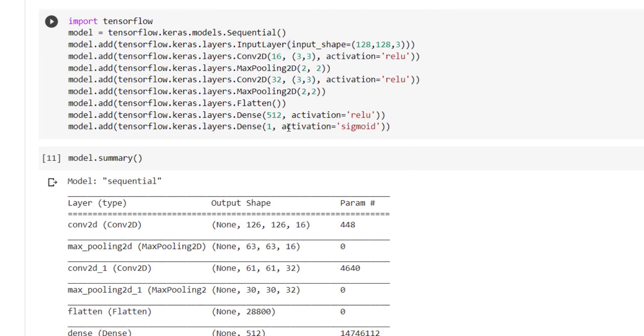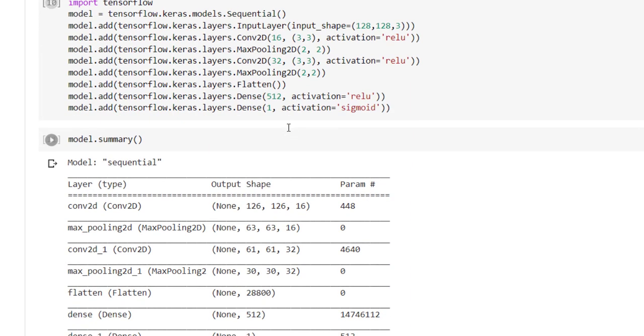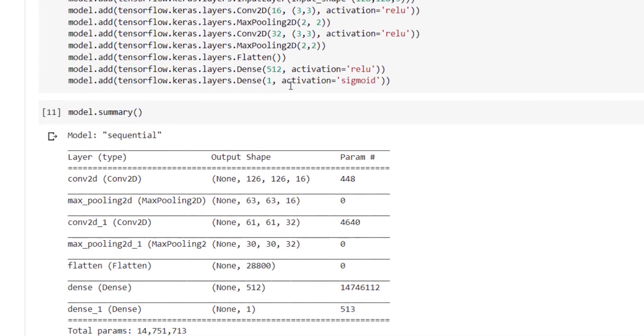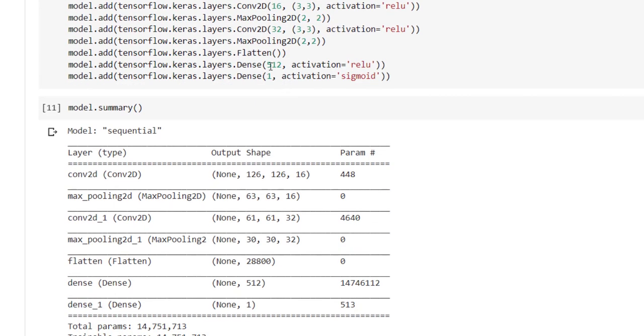Now it's time to define our model. So we have defined our model as sequential with input layer shape equal to 128 comma 128 comma 3. After that we have created series of Conv2D layer, Max2D layer, and at the last we have used flatten layer to convert the matrix into the vector.